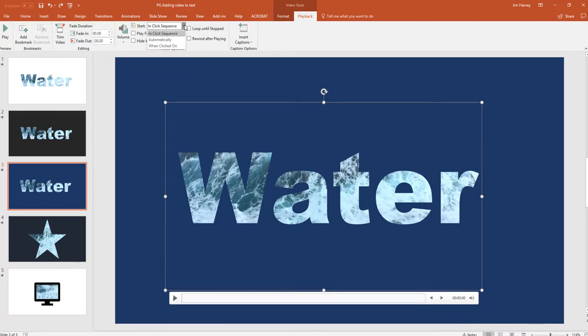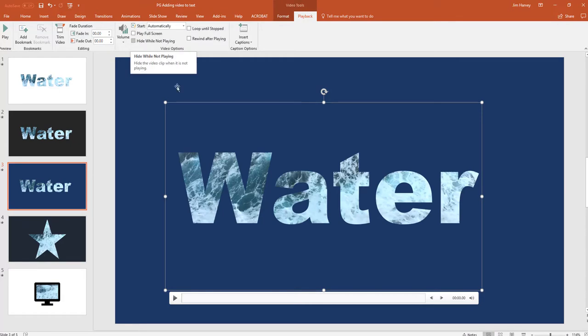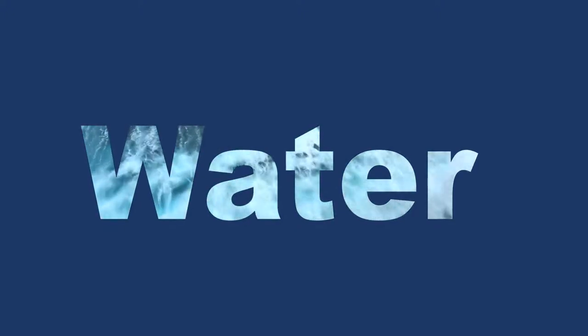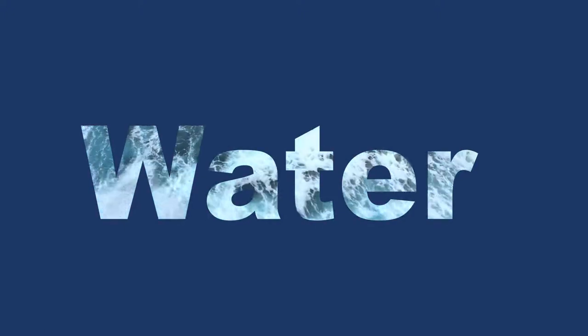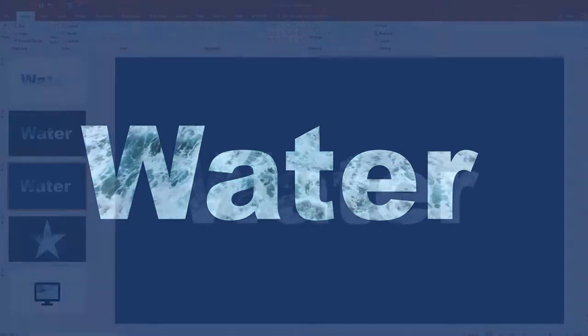The video will start as we click through in sequence. We can choose automatically which means as soon as you land on that slide, the video will start. Or you can select when clicked on which means that you would actually have to click on the video to get it to start. So as an example, we'll choose automatically and then we'll go to the screen show. And as you can see, immediately the video is playing and we haven't had to click.